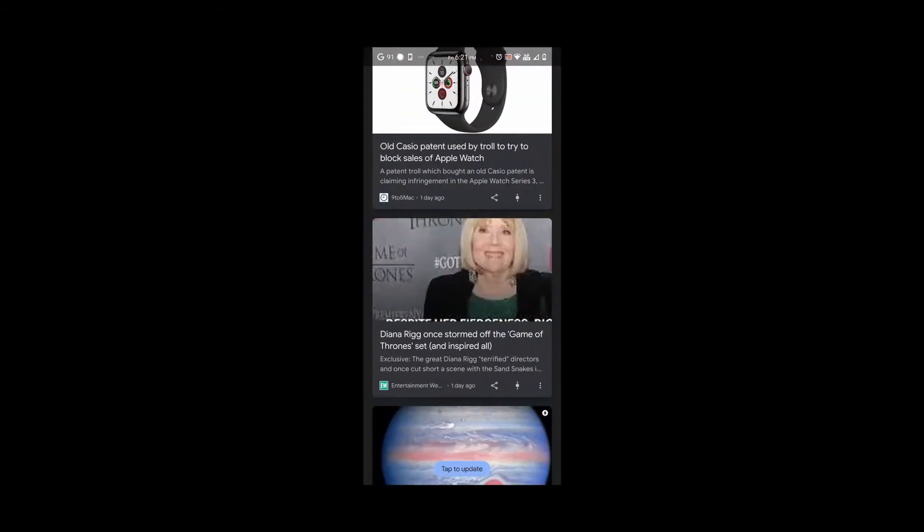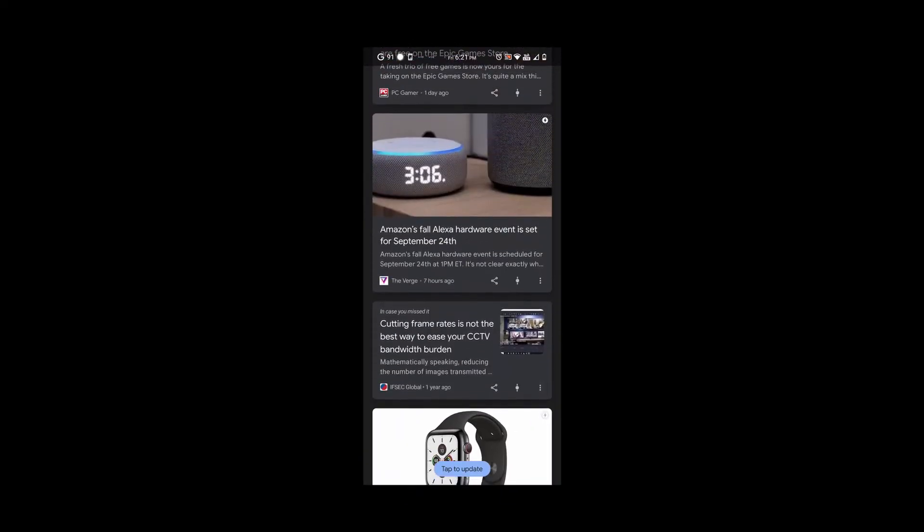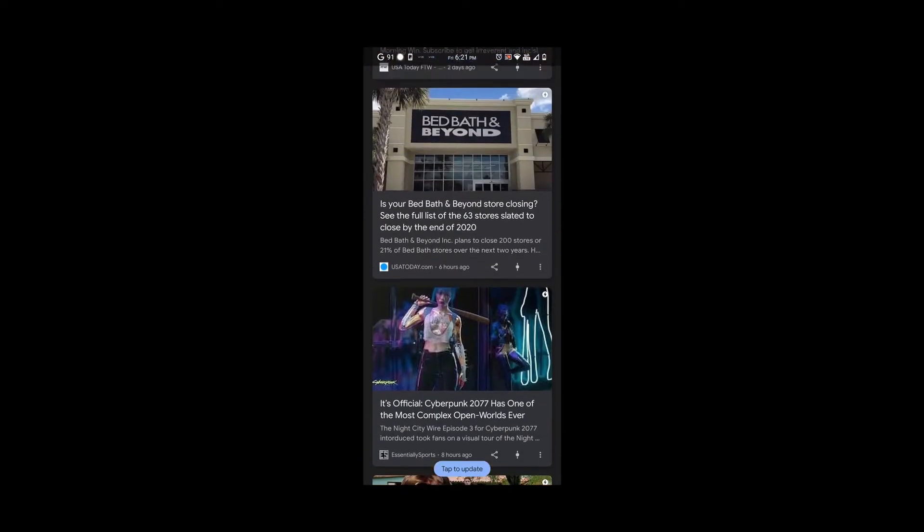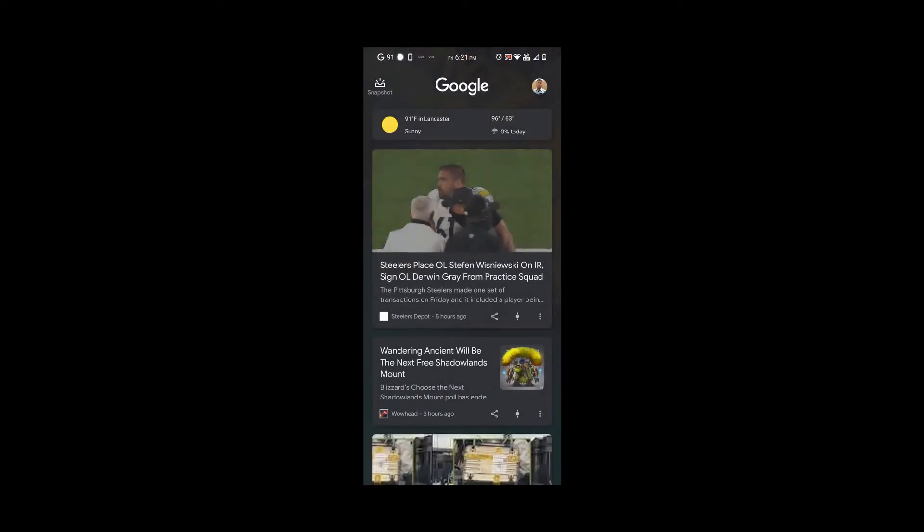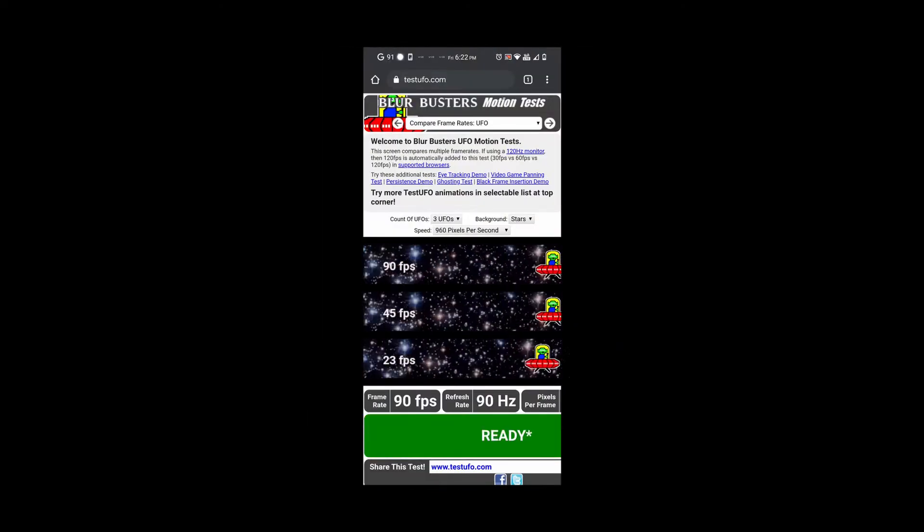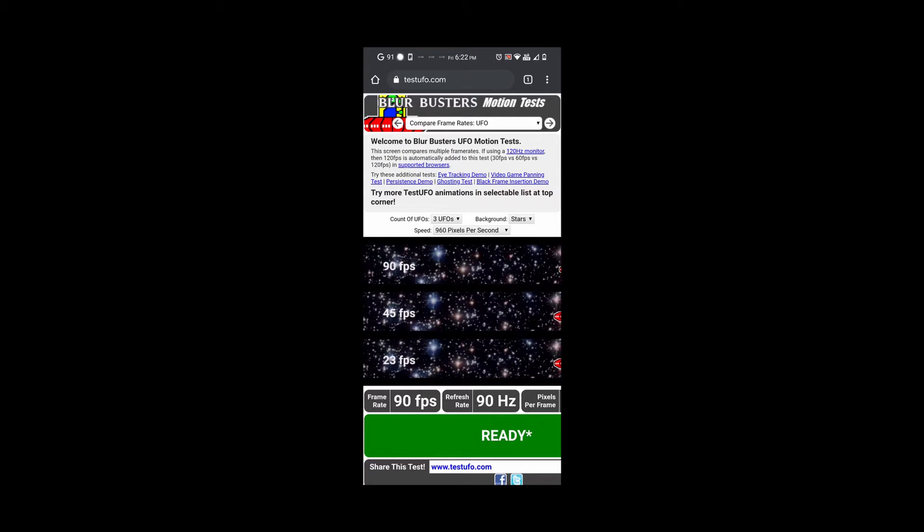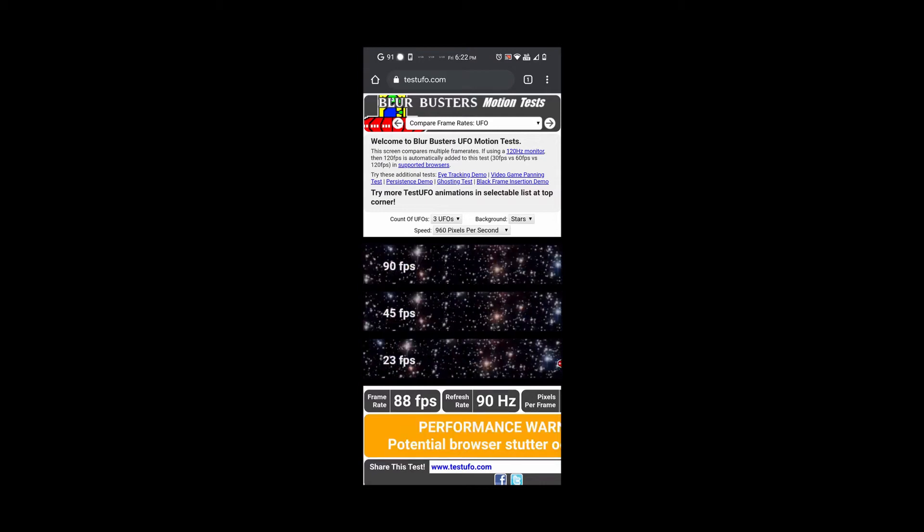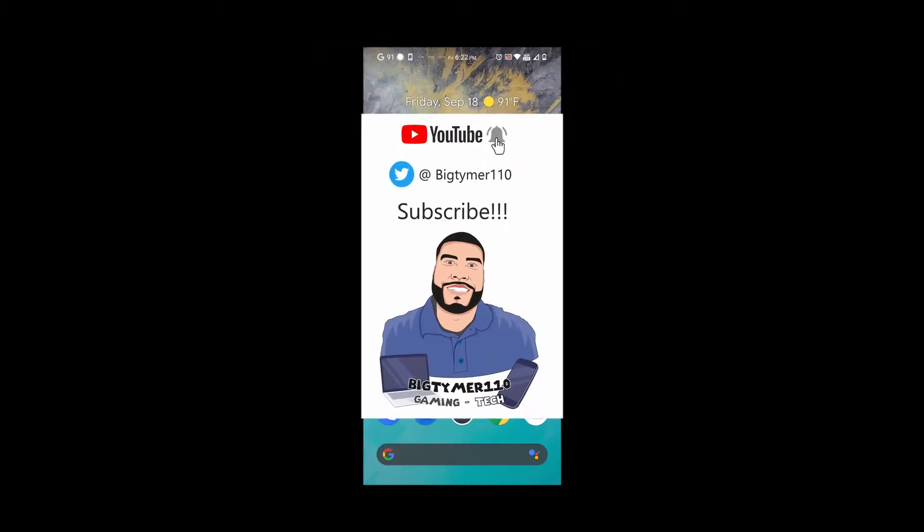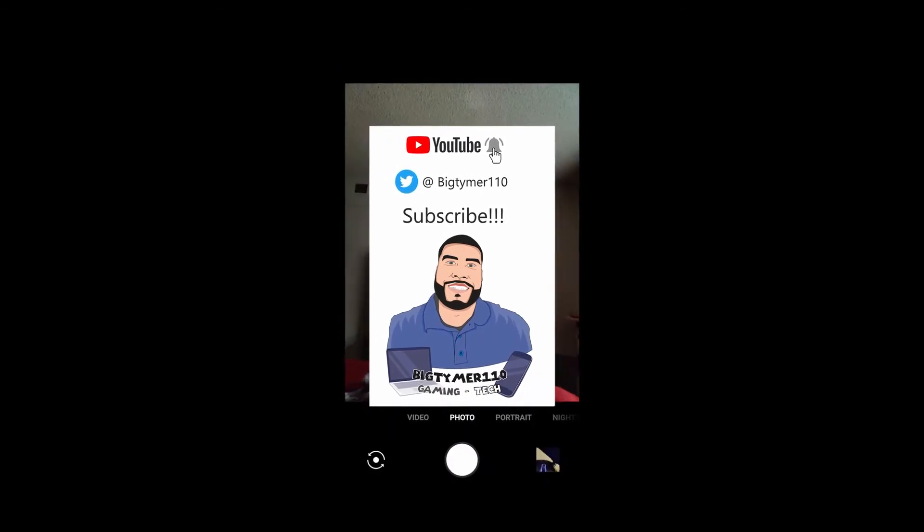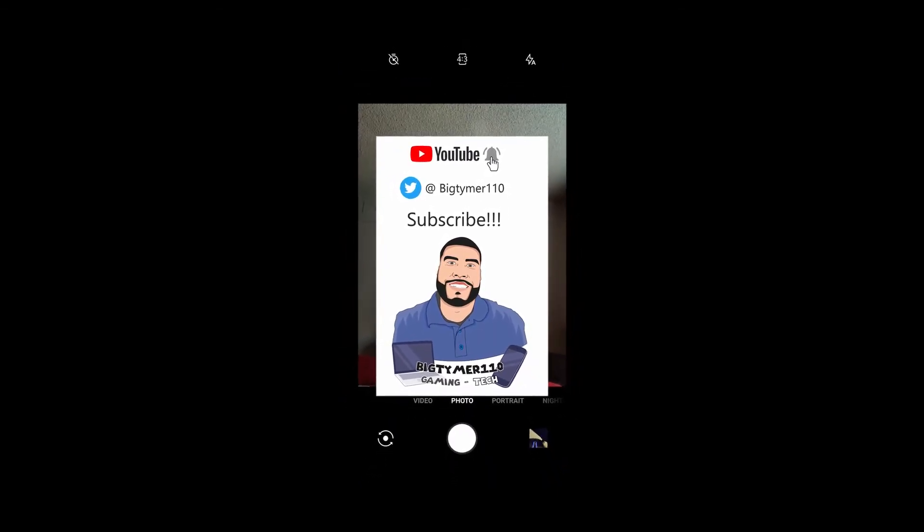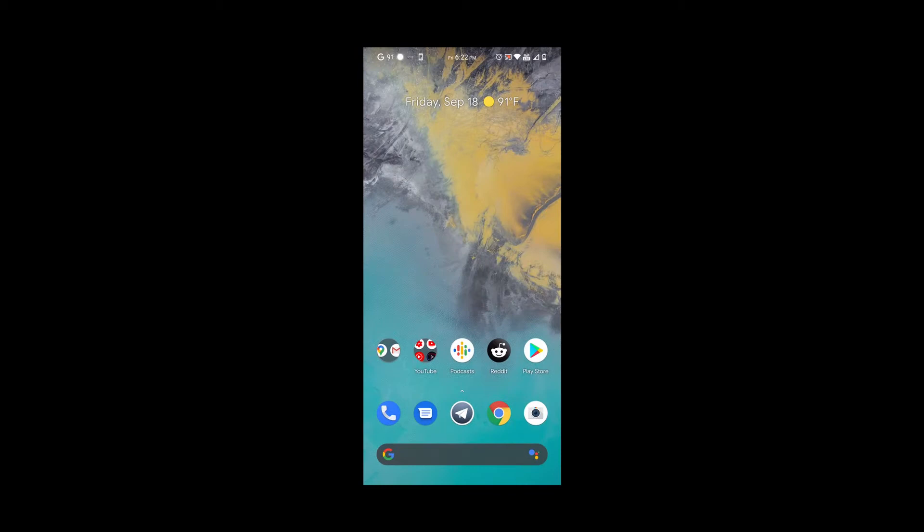As you can see, the fingerprint reader is working great. The home screen is really nice with that Google Now feed on the left. We can see that 90 frames per second and 90 hertz is working great, no problems whatsoever. Everything running smooth. The camera comes with the Oxygen OS camera pre-installed and it's working great.